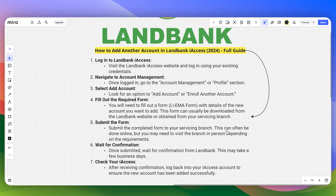Submit the completed form to your servicing branch. This can often be done online, but you may need to visit the branch in person depending on your requirements.